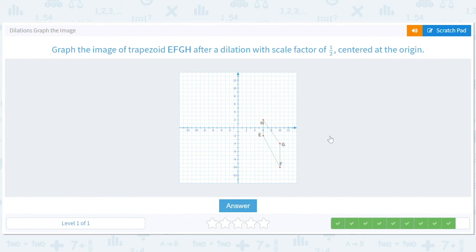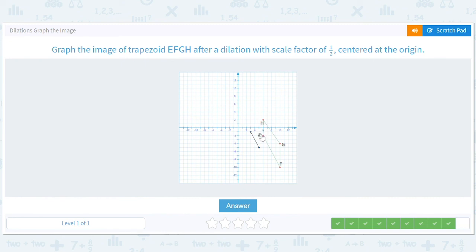One more — scale factor of one half, so everything gets divided by two. Start with E at (6, 2), we will get to (3, 1). F is at (10, 10), so it should move to (5, 5). G was at (10, 4), so it should move to (5, 2). And H was at (6, 2), so it should move to (3, 1).